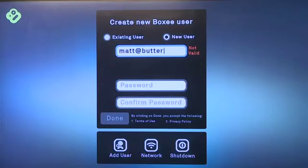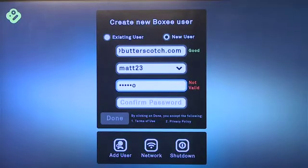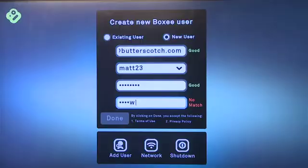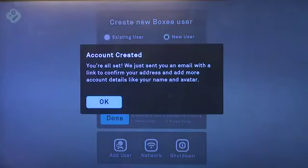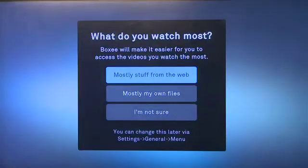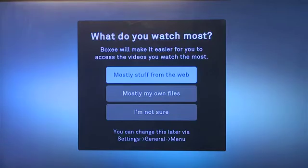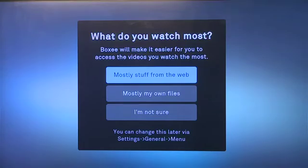Enter in your email, enter in your password, confirm the password, and then once you hit done that will ask you one more key question — and that's whether you plan to get most of your content from the web or from the files that you already have on your local computers or your hard drives. If you choose the wrong one don't worry about it too much, you can go back and fix this later on in the settings.